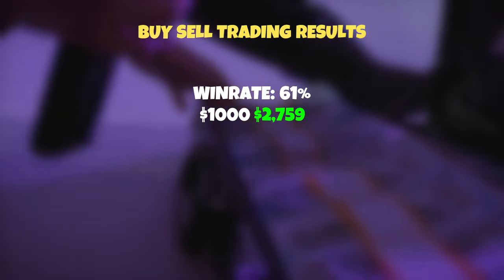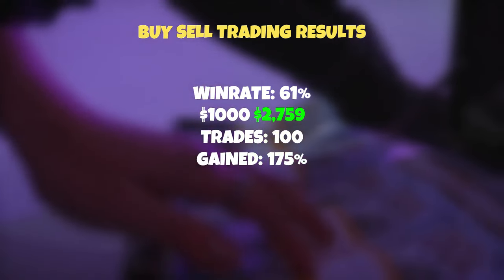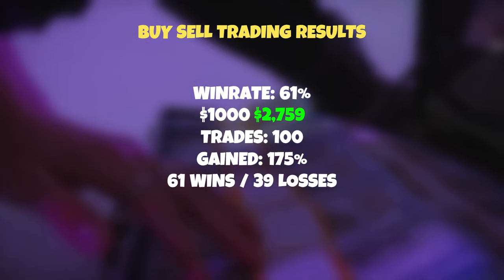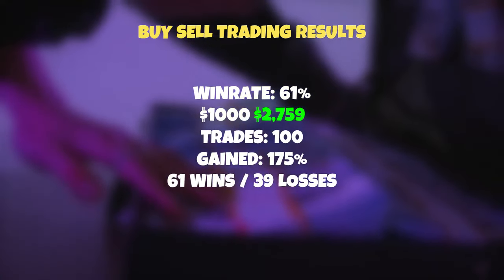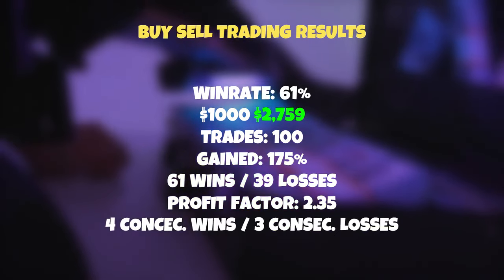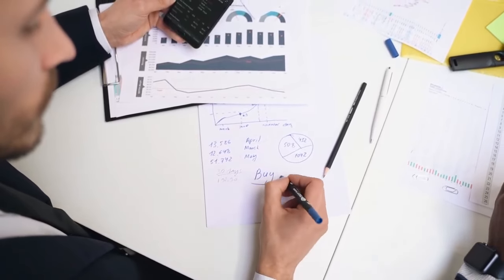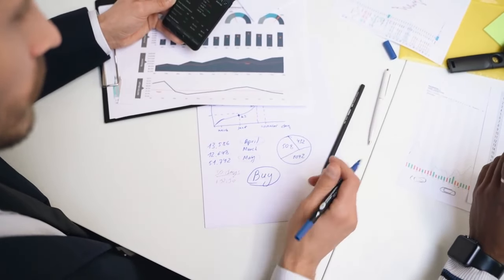Here are the results for this strategy. Considering this is a scalping strategy, we had a healthy win rate of 61%. Starting with an account balance of $1,000, we made $2,759 over 100 trades — a gain of 175% with 61 wins and 39 losses. We had a profit factor of 2.35, with 4 consecutive winning trades and only 3 consecutive losses, showing very steady gains from start to finish.